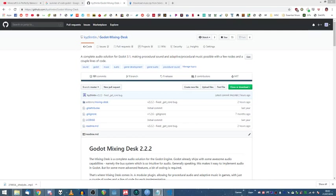And I'll touch a little bit on random tracks which is something that makes mixing desk quite a bit more useful than just looping a single song because that's something you can do anyway within Godot. Well, let's begin.